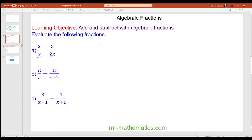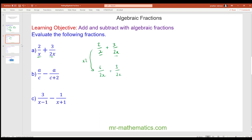We have two over x plus three over 2x. The common denominator is the lowest common multiple of x and 2x, which is 2x because x goes into 2x twice. So we multiply the first fraction by two: two times two makes four. We already have a denominator of 2x on the second fraction, so in total we get seven over 2x.